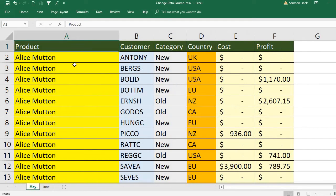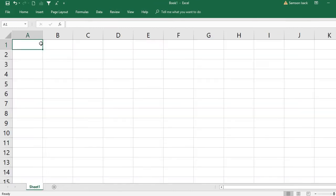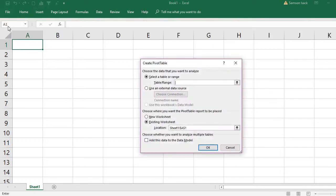I want the May data to be processed in my new file. I am not touching anything in the data file — I just close it. Now I go to my new workbook and click Insert Pivot Table. It asks me to choose the data I want to analyze, but my source data is not in the current workbook.